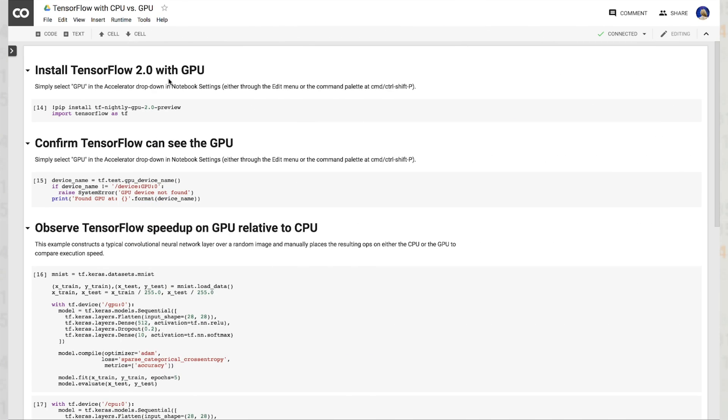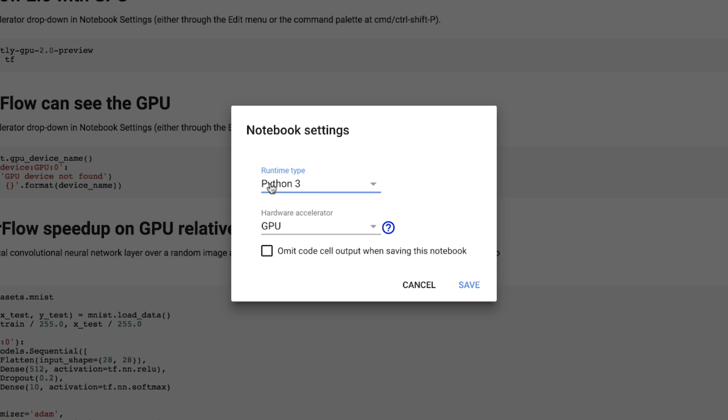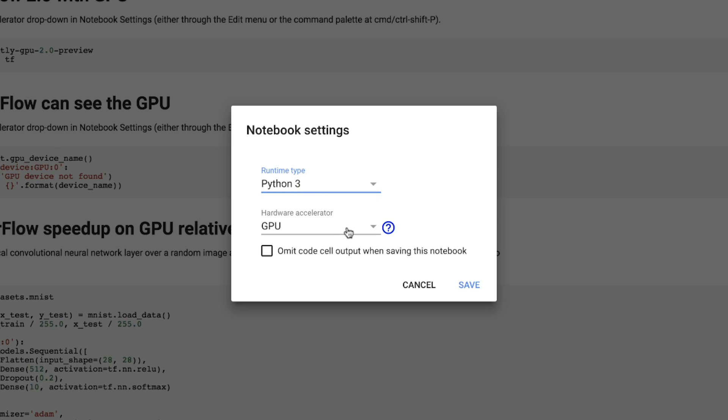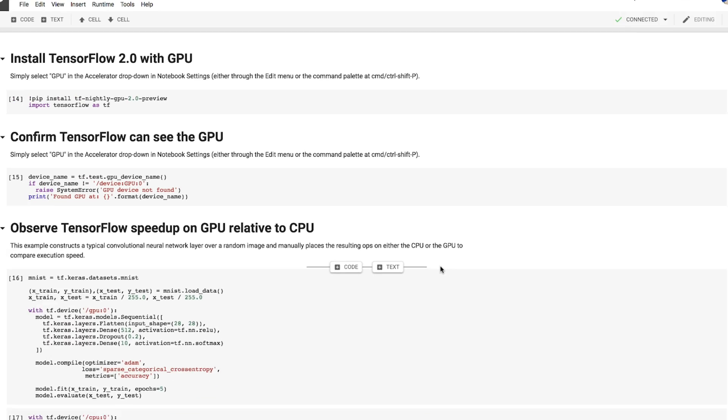To change your runtime in Google Colab, all you have to do is select runtime, change runtime type, and then opt for none, GPU, or TPU. For this selection, we'll go with GPU, and we'll hit save.